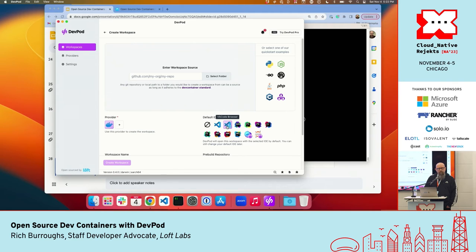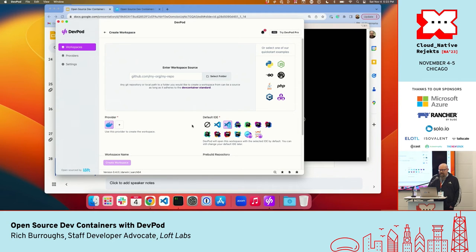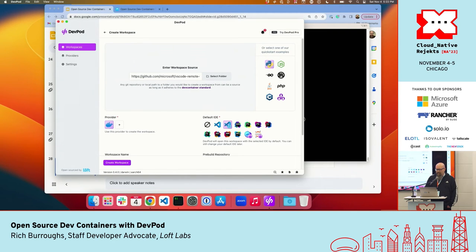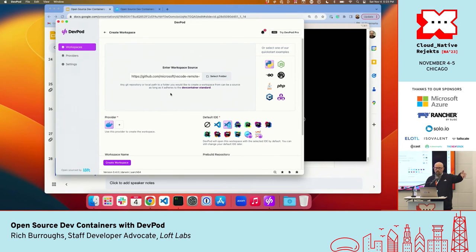There's a concept of workspaces — basically your dev container — so we'll create one. It has the provider we installed selected. My default IDE is VS Code in the browser, but I could point it at my local VS Code, or there's support for JetBrains IDEs, Fleet, and Jupyter Notebooks. We can point it at a local code repo or a URL. One cool thing: because it uses the dev container standard, we can pull in Microsoft's own example repos — like a Python example — and use them directly with DevPod.